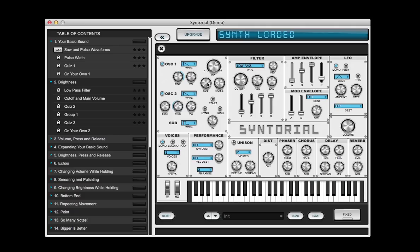Next we're gonna bring the sub oscillator up. This is one octave lower than oscillator one and it's set to a square wave. That gives us our bottom end. And then to further smooth the transitions between notes, we're gonna turn legato mode on.